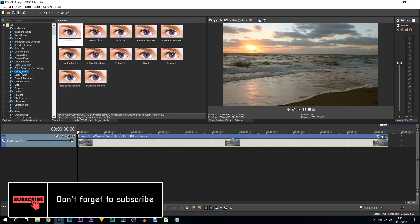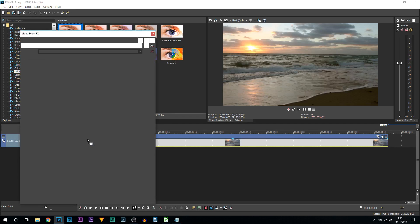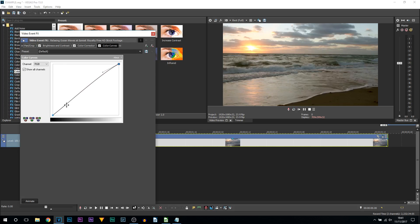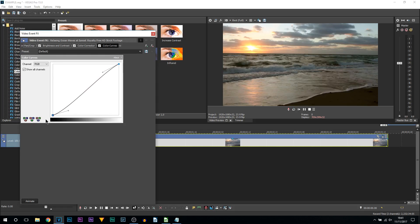From color corrector we're going to be adding on color curves. Again, the default, drag and drop. This one, all we're going to be doing is creating a little S. This top one here we're going to drag this up and this bottom one here we're going to drag this down. As you can see it creates a very slight S. If I take this off, that's before, that's after. It just sharpens everything up again.